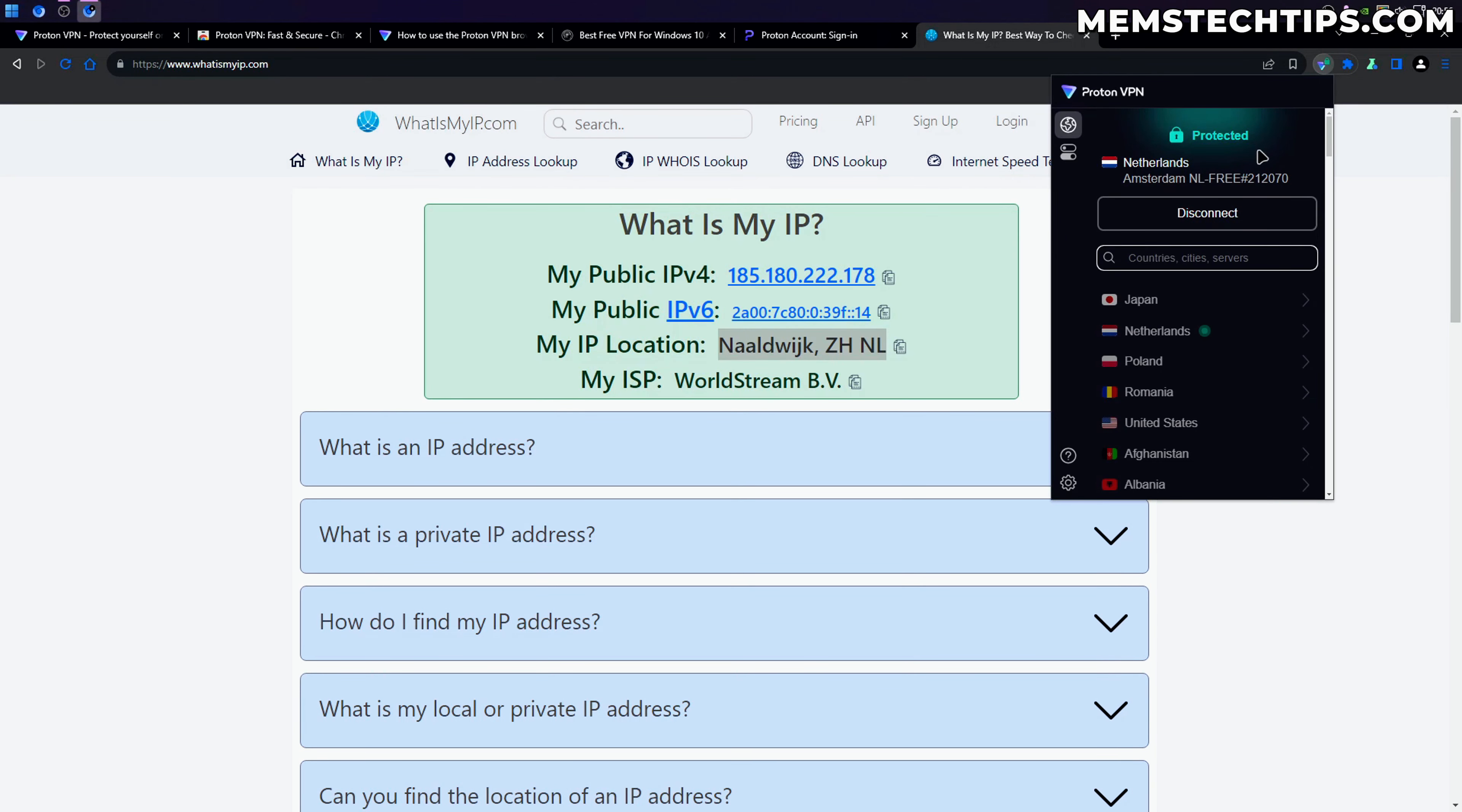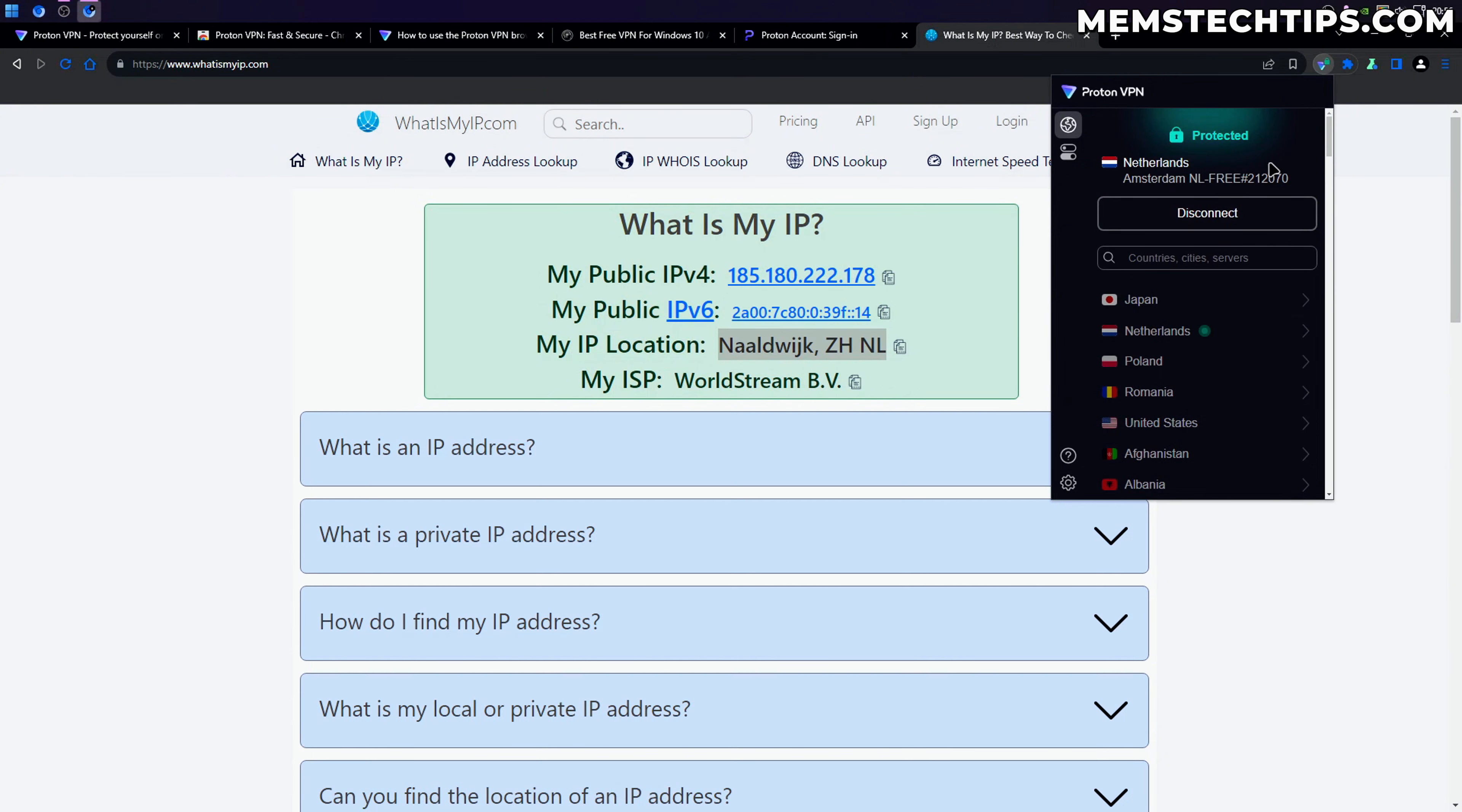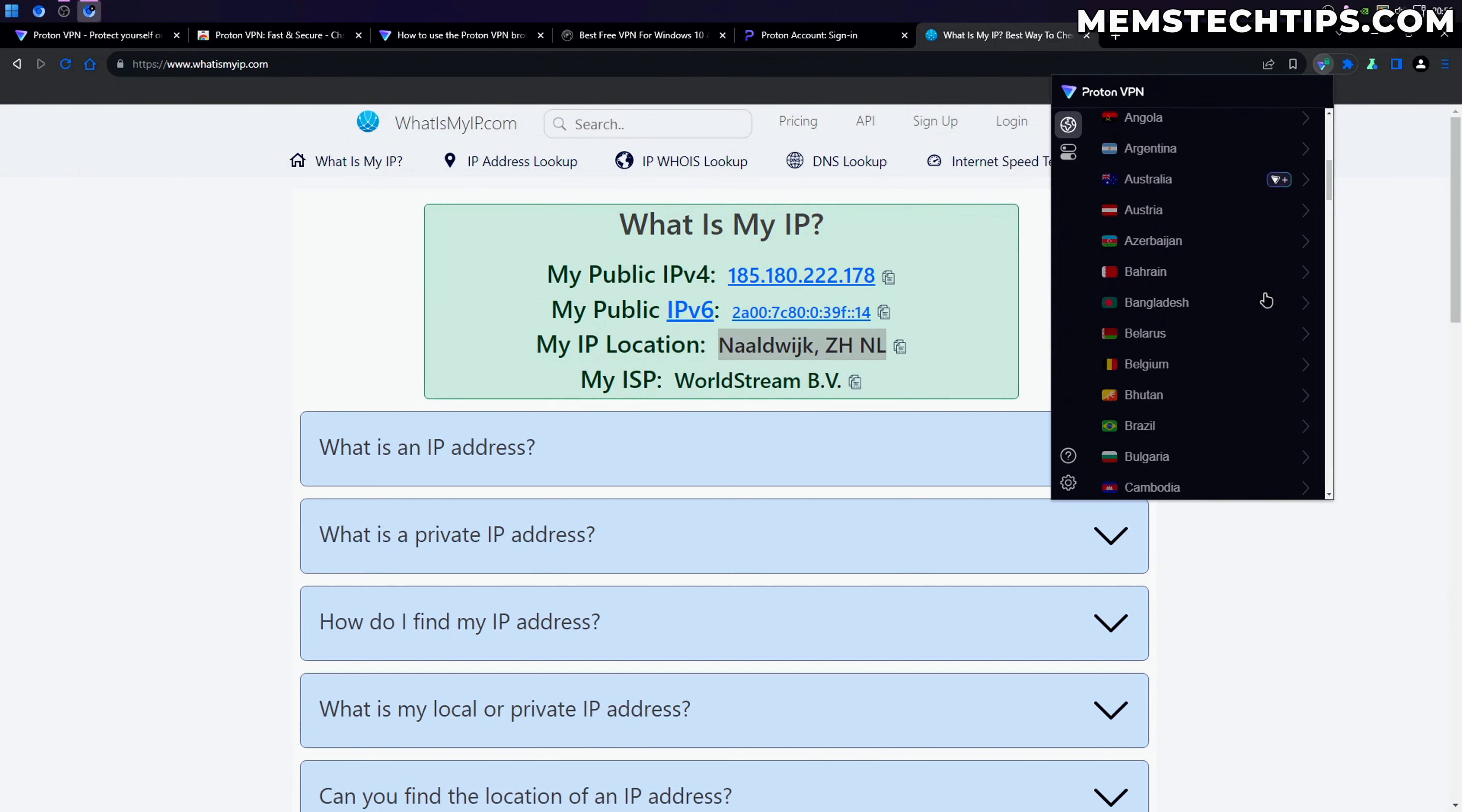If you wanted to change servers you can just disconnect and then connect once again, and in some cases it might connect to a different server. But like I explained before, in the free version you won't be able to select any country that you want to connect to.